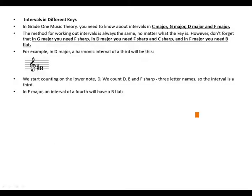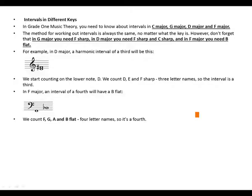In F major, an interval of a fourth will have a B flat. We count F, G, A, and B flat. Four letter names, so it's a fourth.